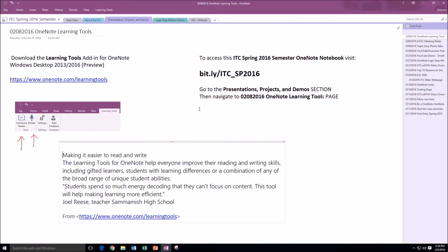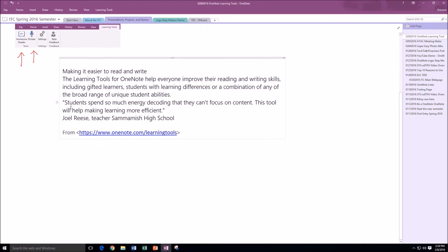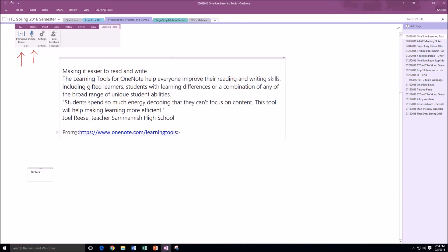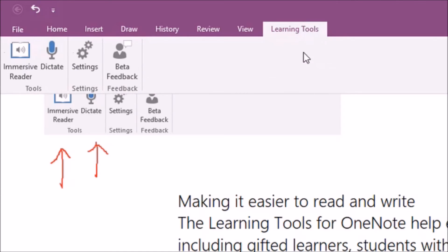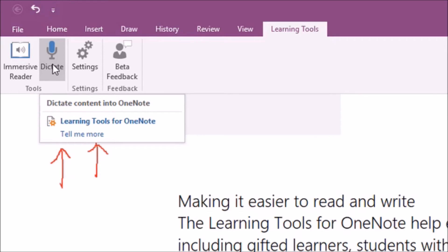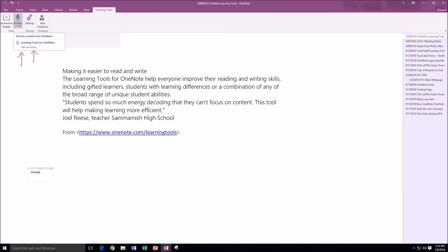Now for the dictate function — you do have to be logged into your Microsoft account for the dictate feature to work. Let me open up another area on the screen, a new container, and I'm just going to label it 'dictate.' I'll press Enter with my cursor in a new container on the OneNote page, go back to learning tools, and then click the dictate button — it will listen and translate my words to text.